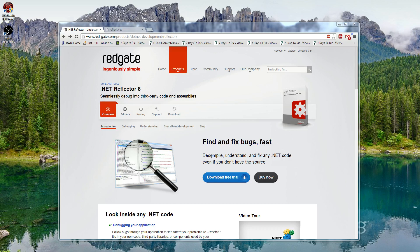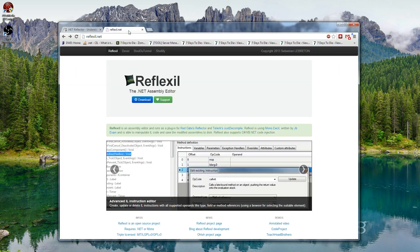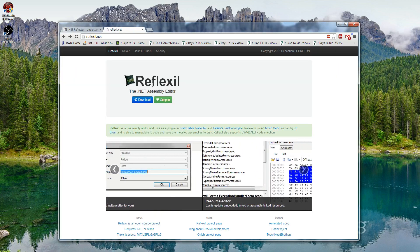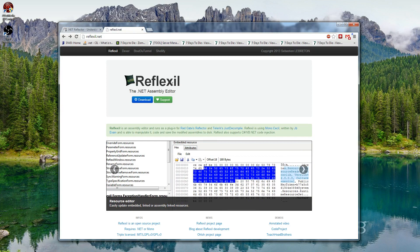In this video I'll show you how to enable the debug menu within Seven Days to Die. First of all you're going to need two pieces of software installed: one called Reflector, and then you're going to need its add-in called Reflexil.